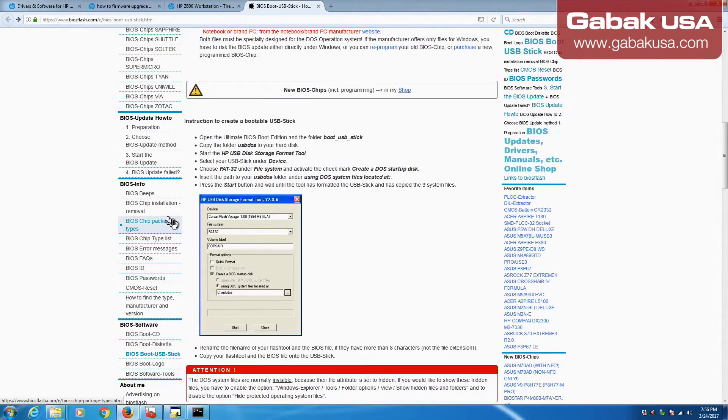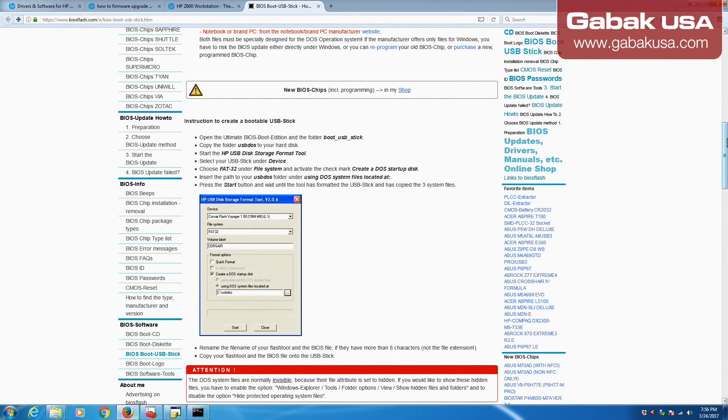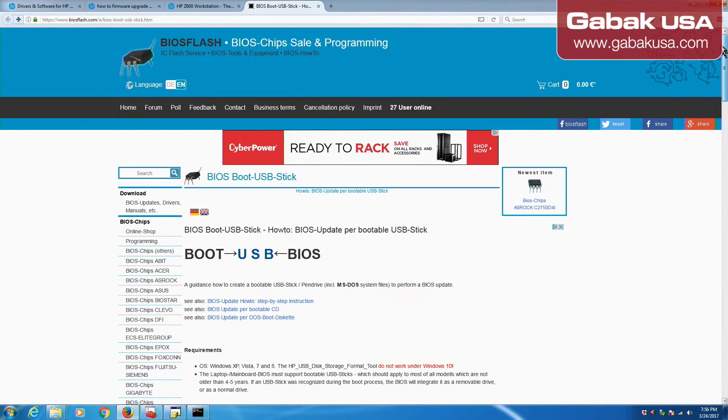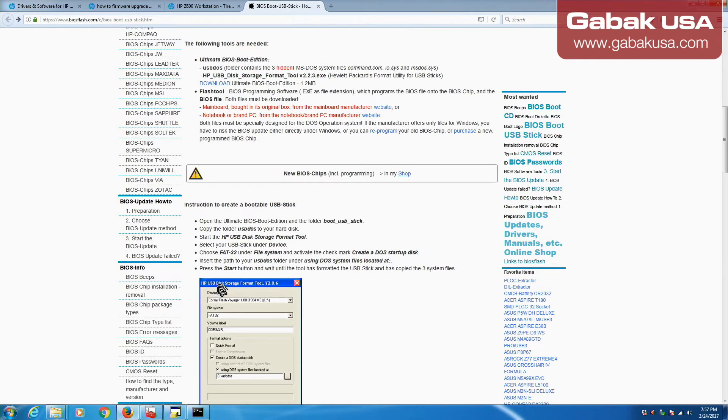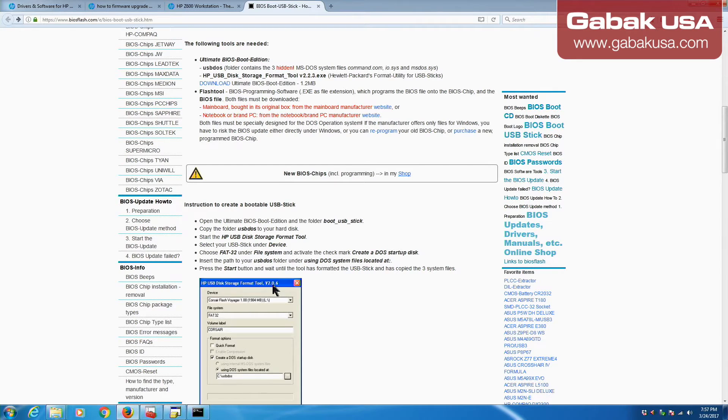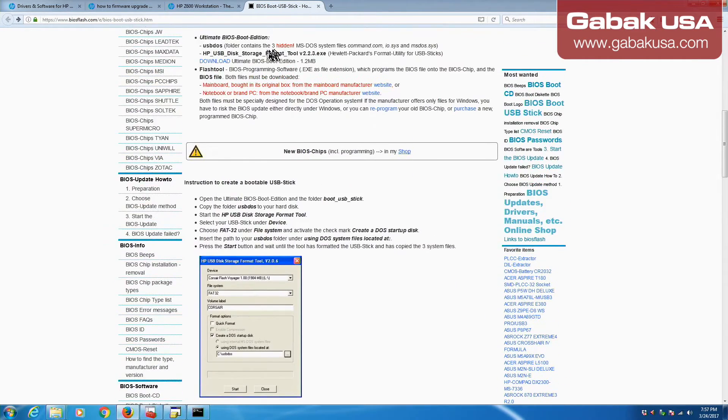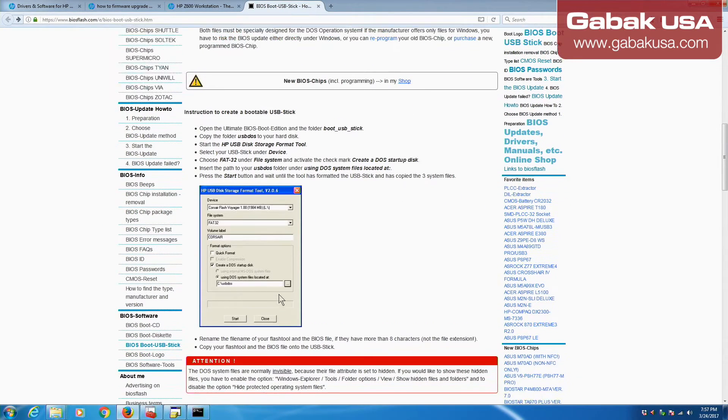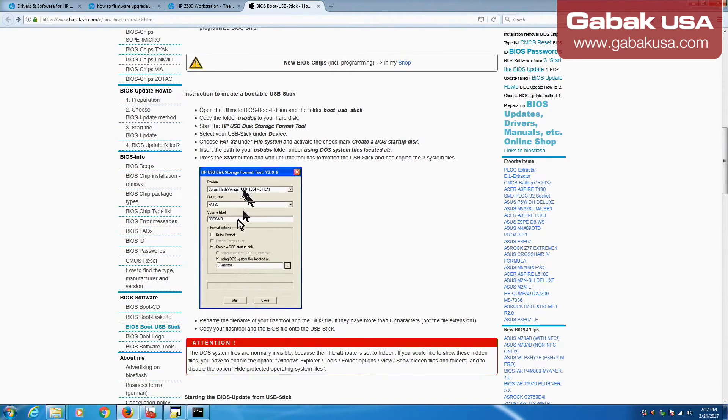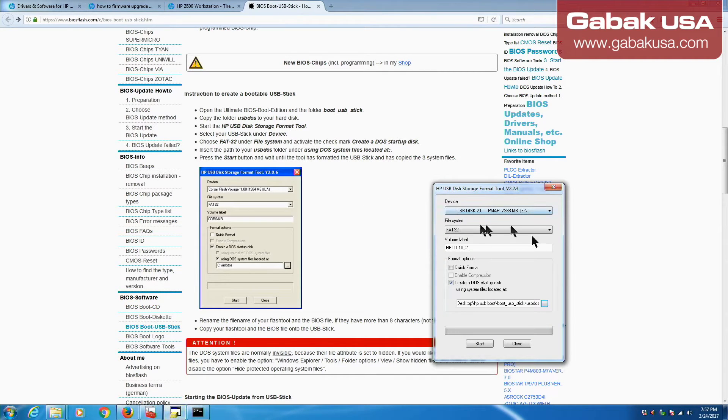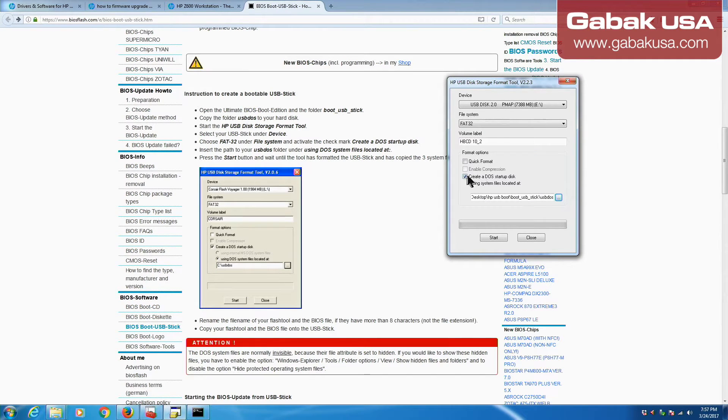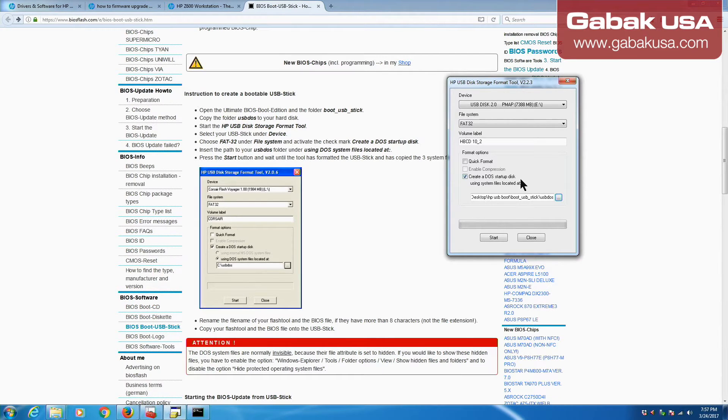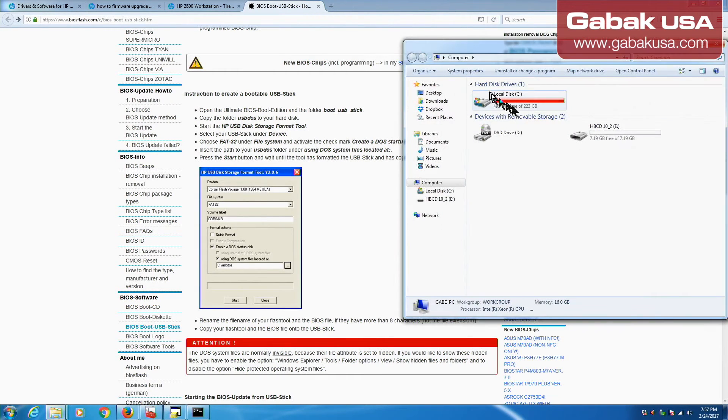As you can see here we have this website that says boot USB BIOS. I'm going to leave the link in the video description. Basically what you have to do is download this software that is called HP USB disk storage format tool. In this case it's version 2.0.6. Once you click where it says download it's going to take just a few seconds. Once you see this you will have this software and you will have to check this checkbox where it says create a DOS startup disk.